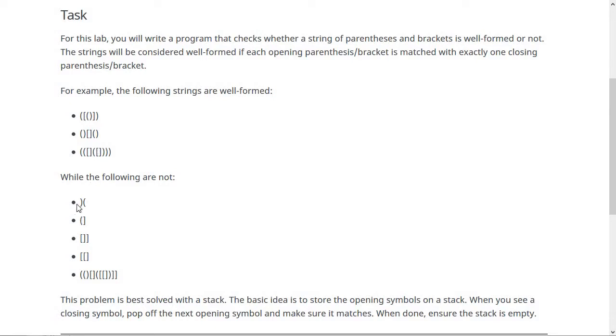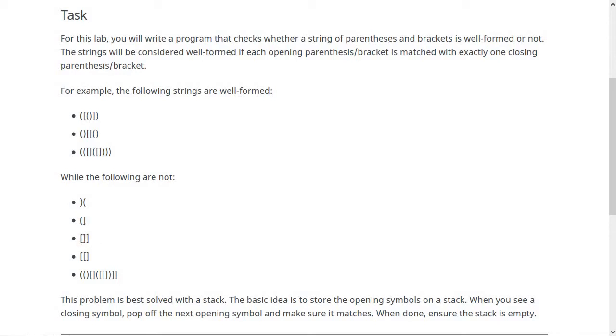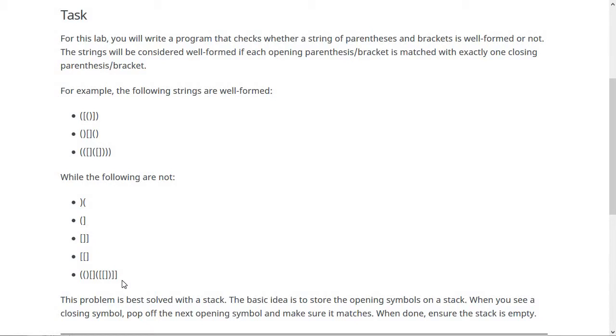Then we have some bad strings. Here we have a closing parenthesis before we ever had an opening parenthesis - that's a problem. Here we have an opening parenthesis being closed by a bracket, that's a problem. Here we have an opening bracket and then a closing bracket, which is so far good, but then this closing bracket closes nothing. Here we have an opening bracket that is never closed. And this one, honestly, I'm not sure just eyeballing it what the problem is, but there's some problem in there.